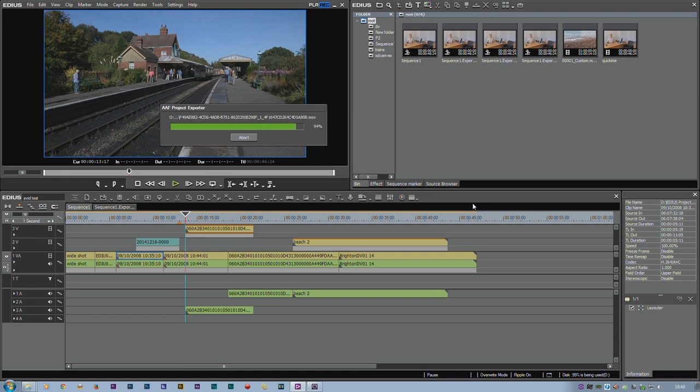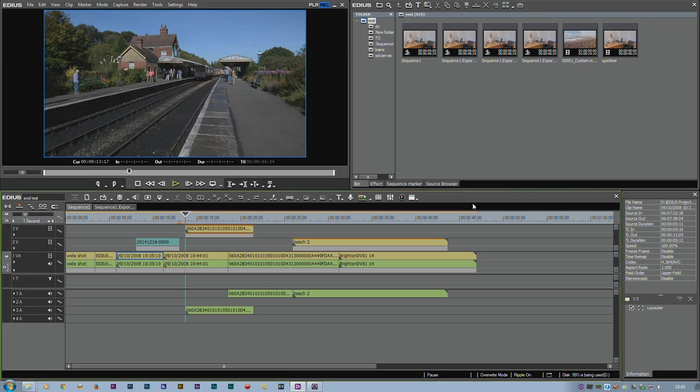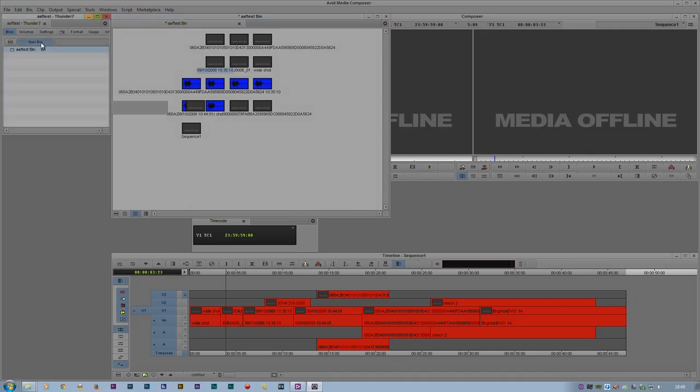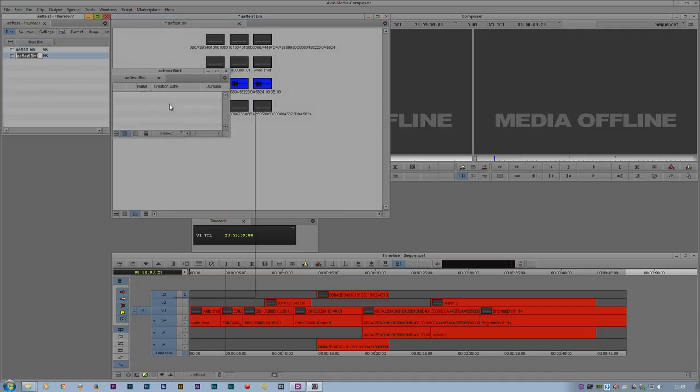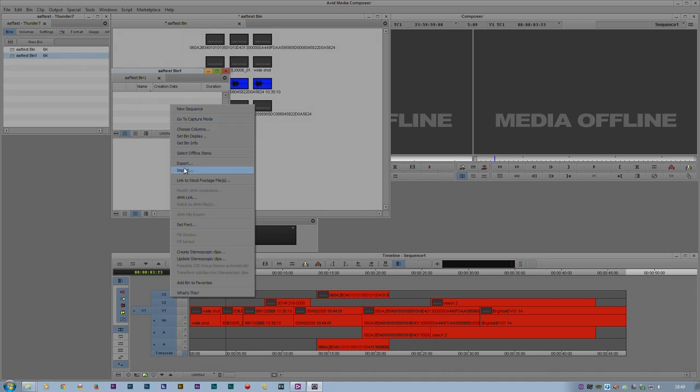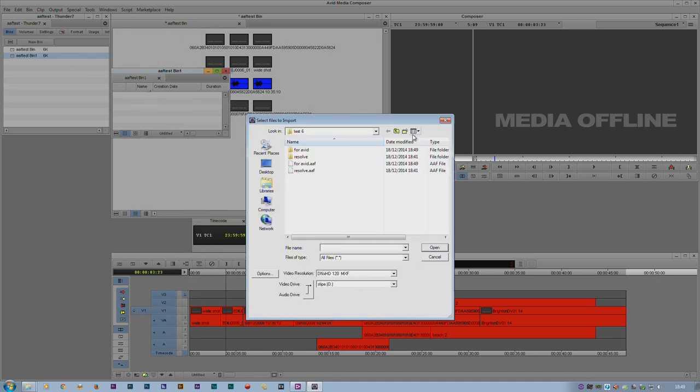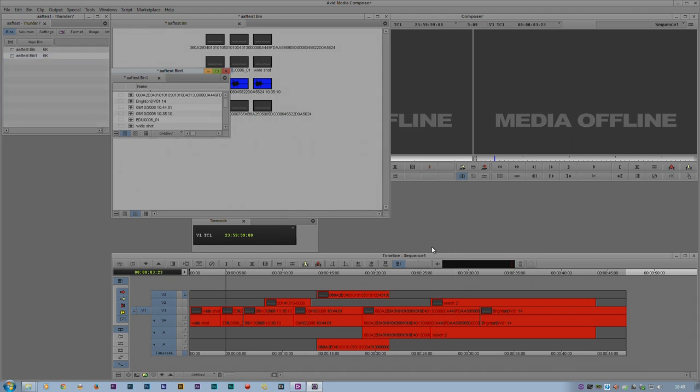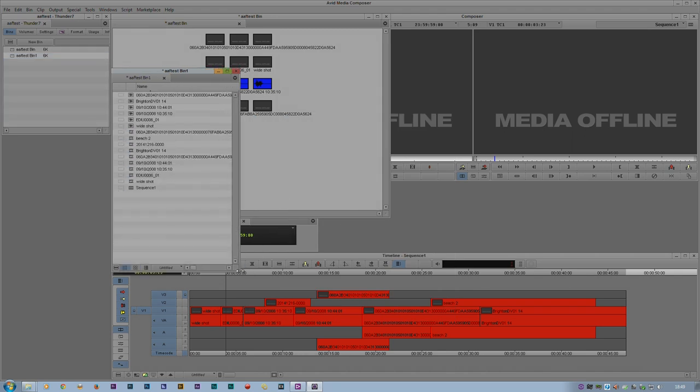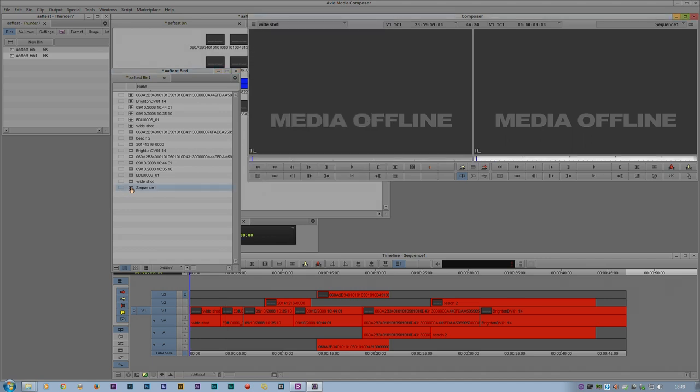So there we are. I've now made some files up that Avid should be able to link to. I'm going to start up a new bin just to keep it tidy. I'm going to go Import. Choose my Avid AAF. It should link to those files and work. Well there we are. It's brought it in. It's made a whole bunch of clips up. Let's look at the sequence and...